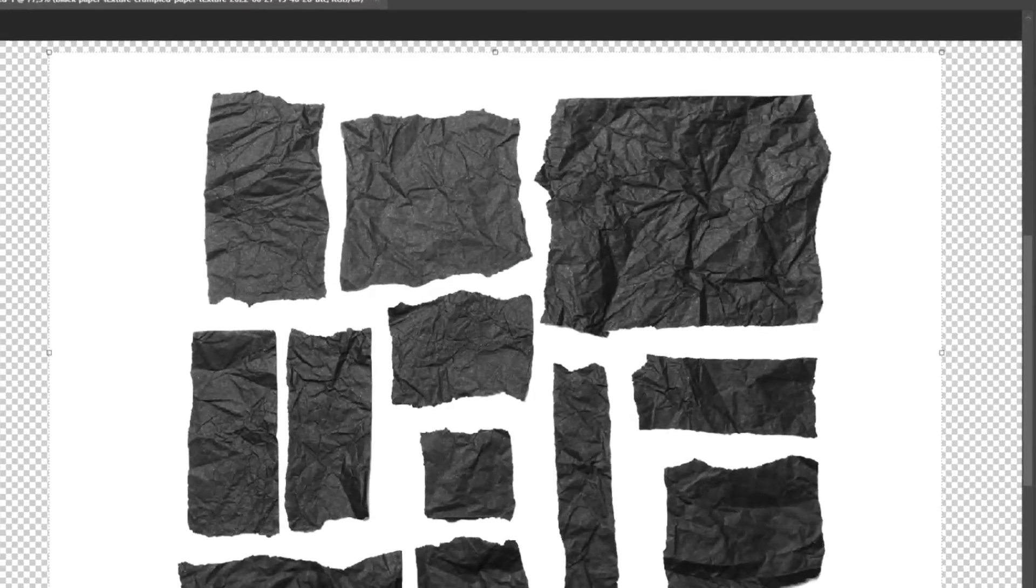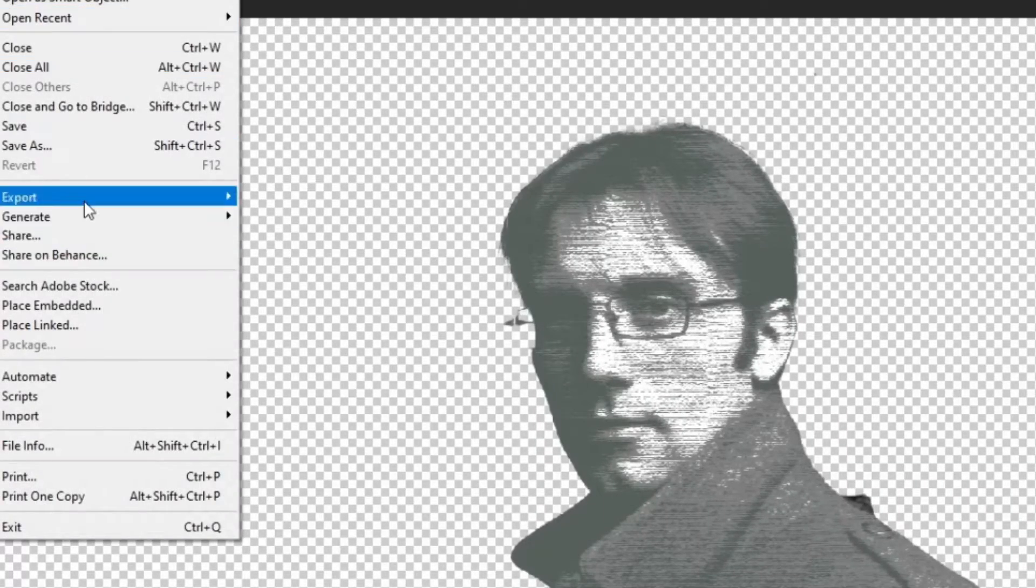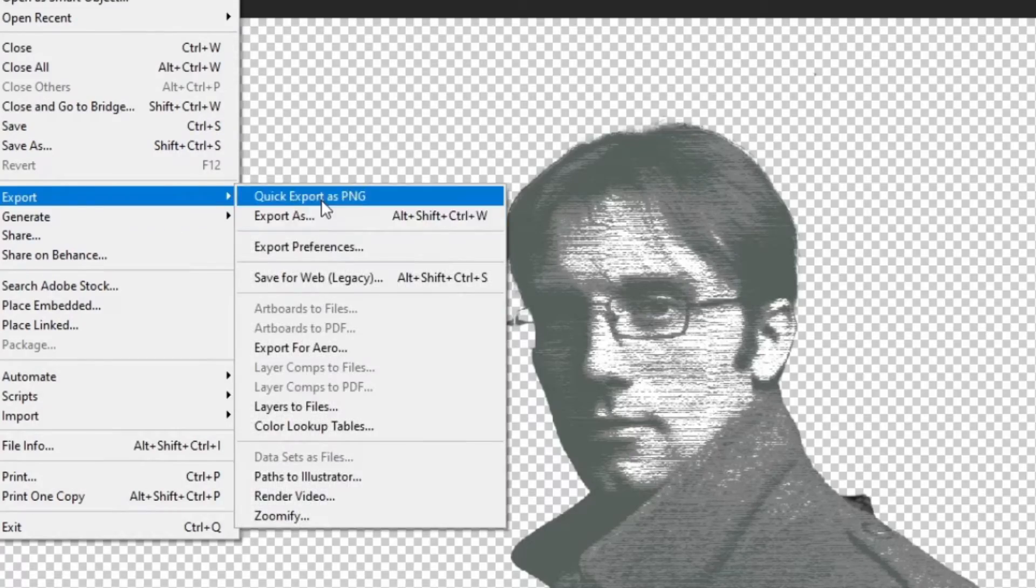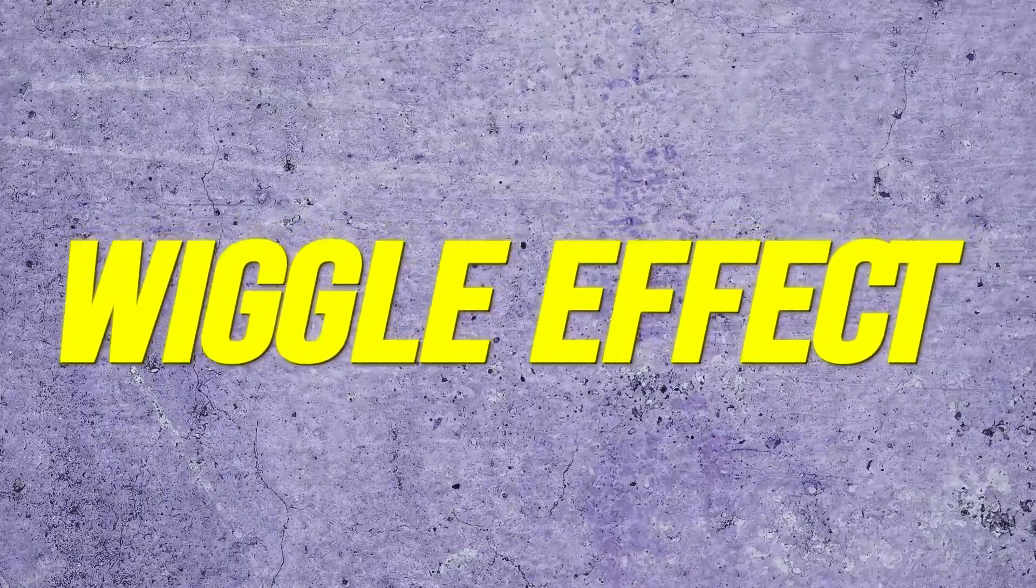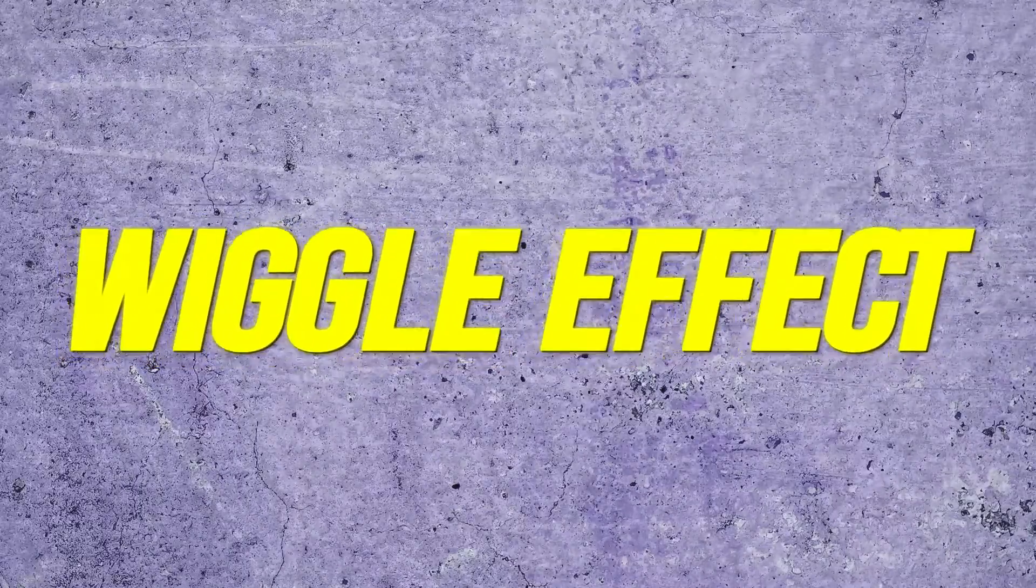Export your images as PNG and import them in After Effects. First, we're going to create a wiggle effect.